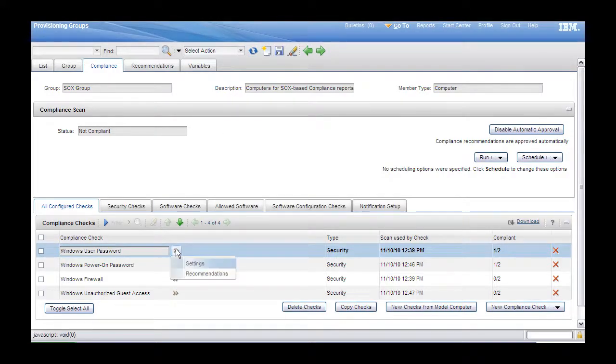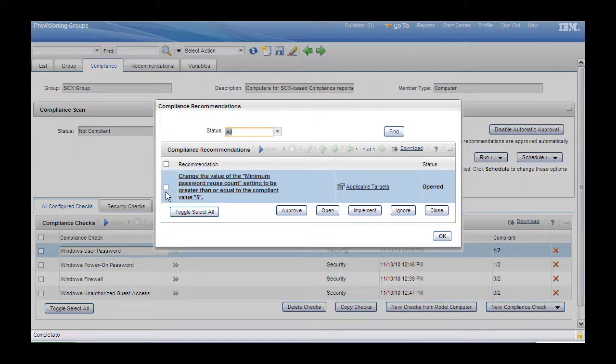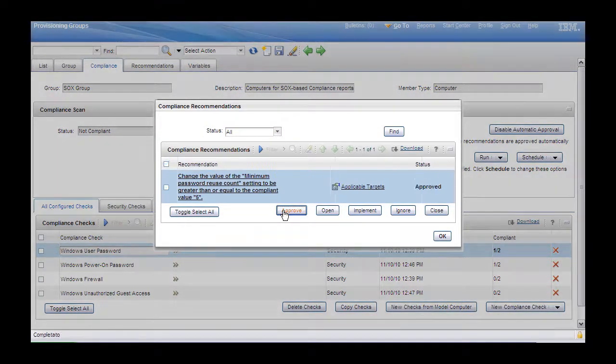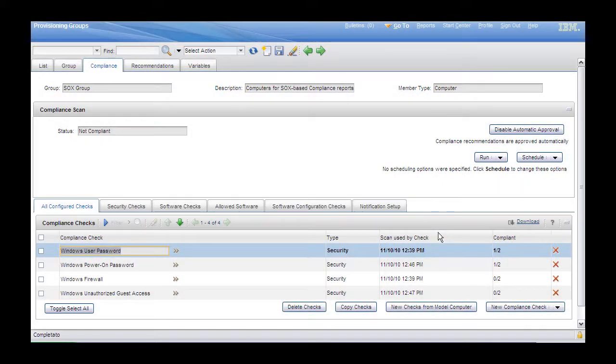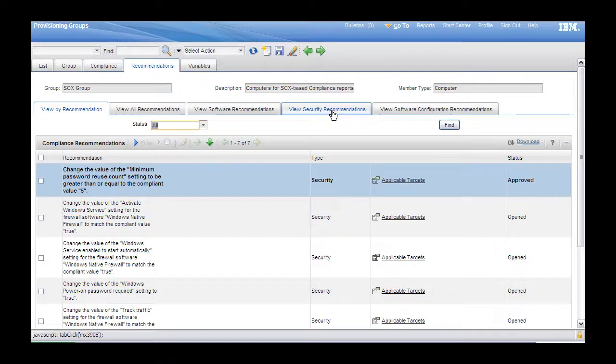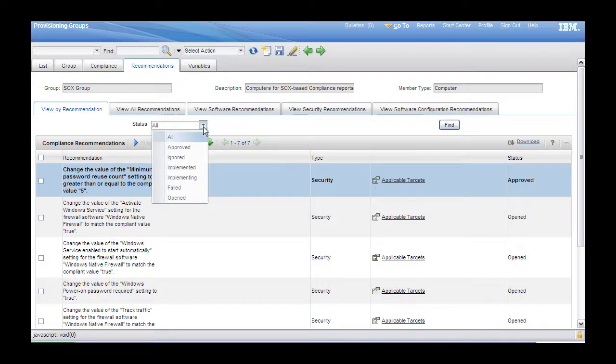Step 6. We will remediate the non-compliance by approving the recommendations per compliance check. Alternatively, if you want to approve all of them, you can go to the Recommendations tab. In our particular scenario, we've decided to implement one of the recommendations and ignore the rest in order to simulate the manual remediation.